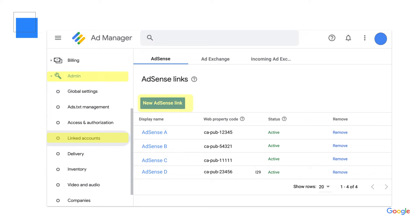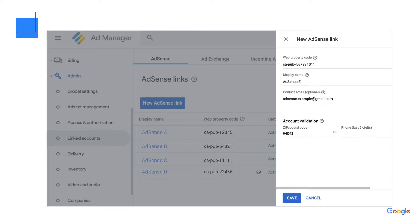Click the blue New AdSense Link button. A side panel will appear for you to fill out. Under Web Property Code, input CA- and then copy and paste your publisher ID. Provide a display name so that you can easily identify this account in your line items. Provide an email address if you'd like, and verify your account by either adding in the zip code or last five digits of a phone number associated with your AdSense account. Click Save.